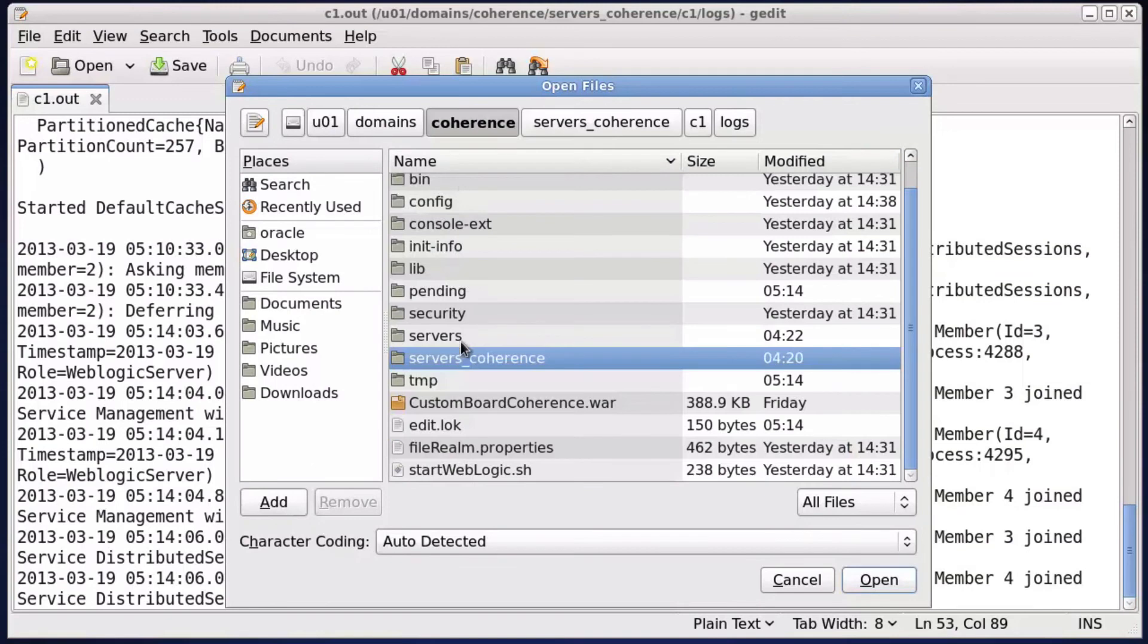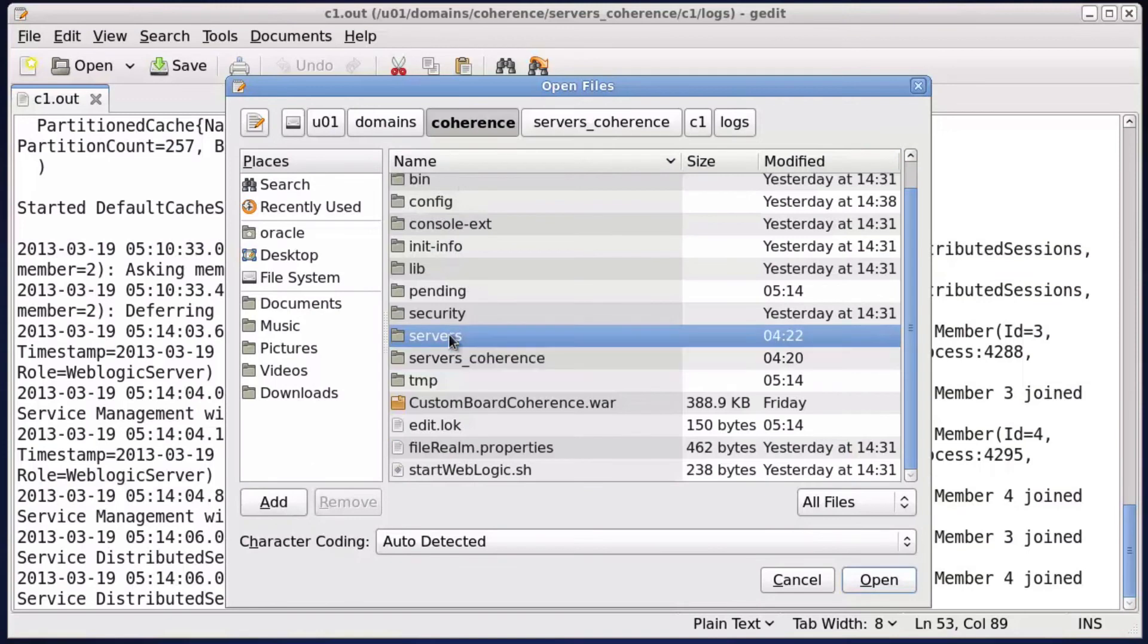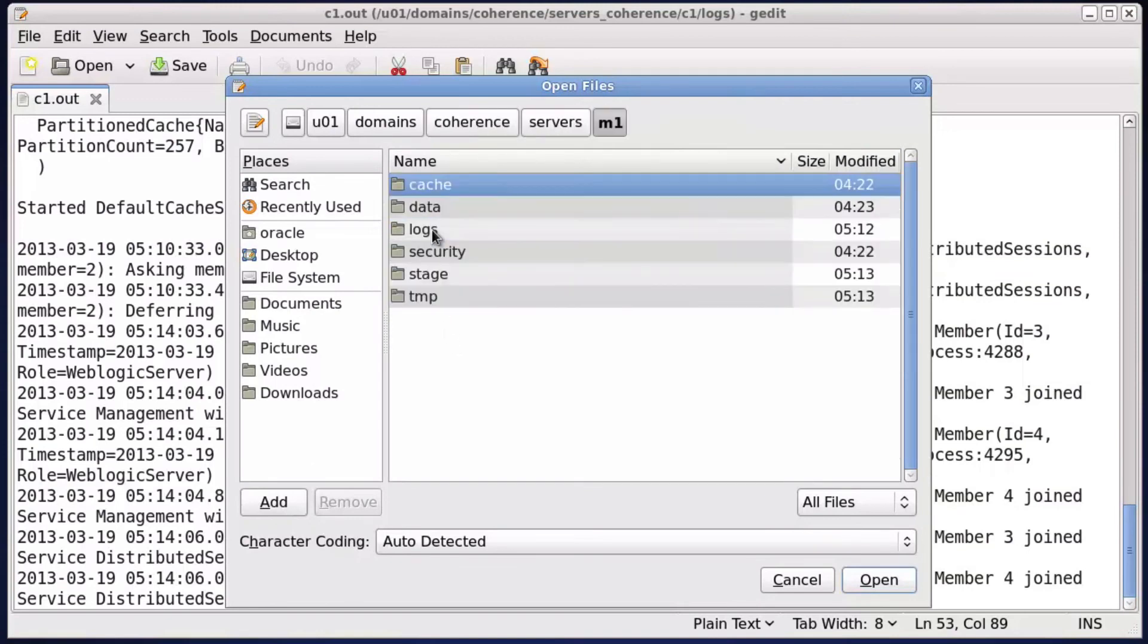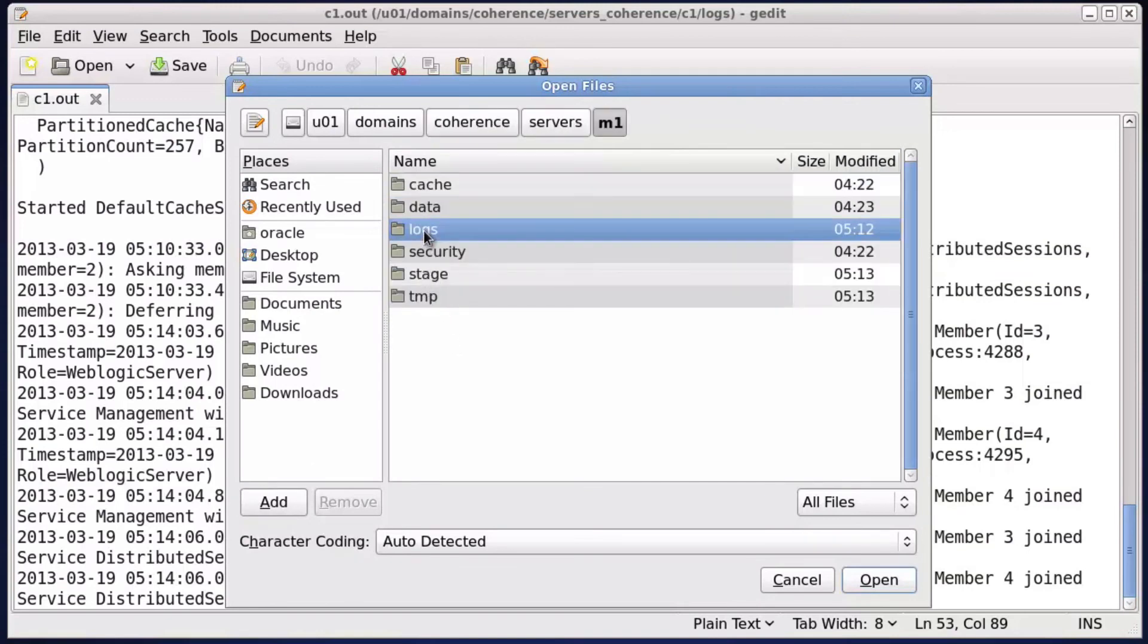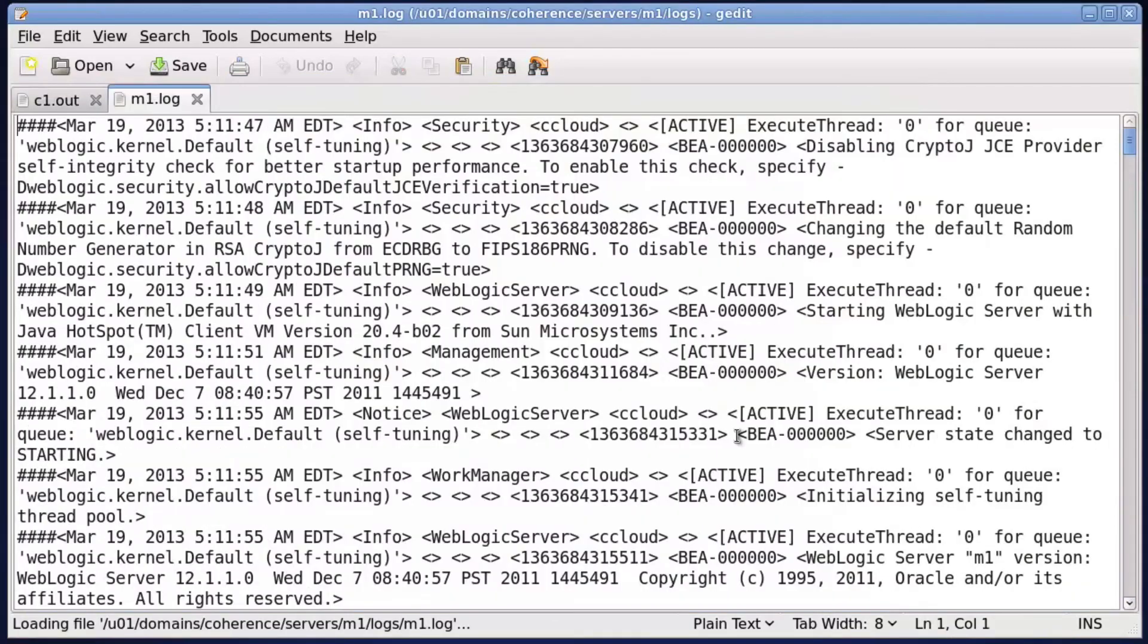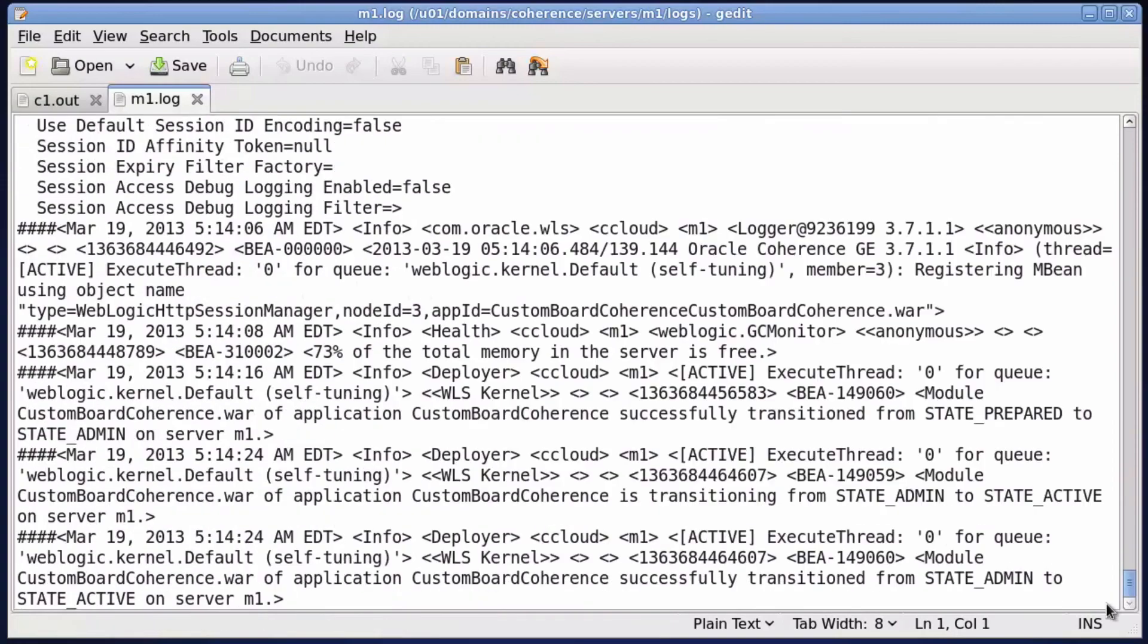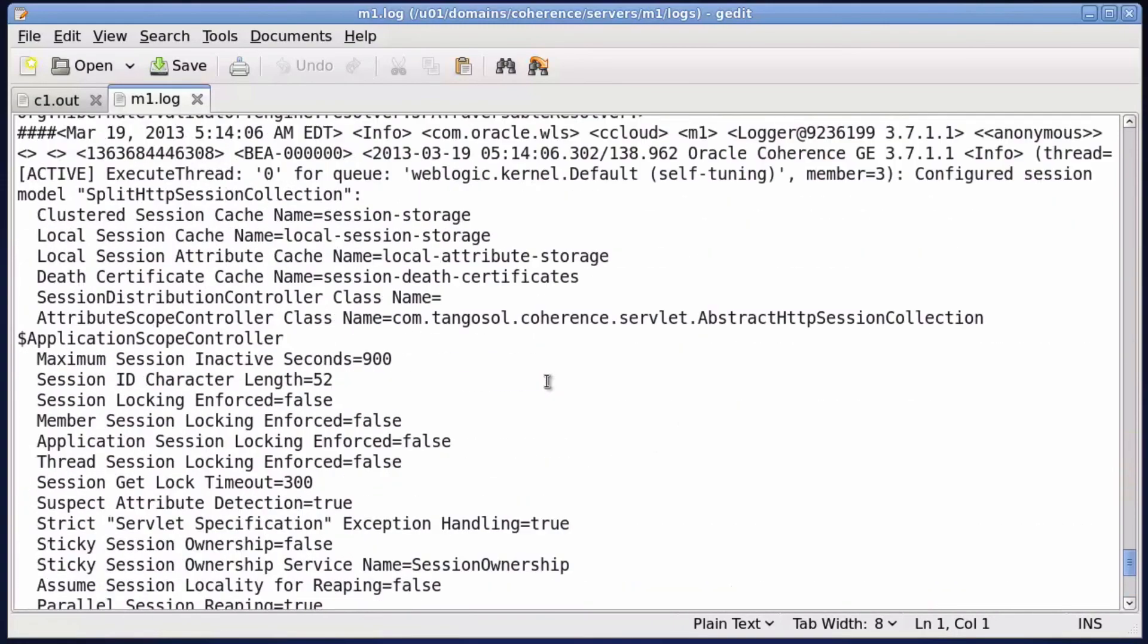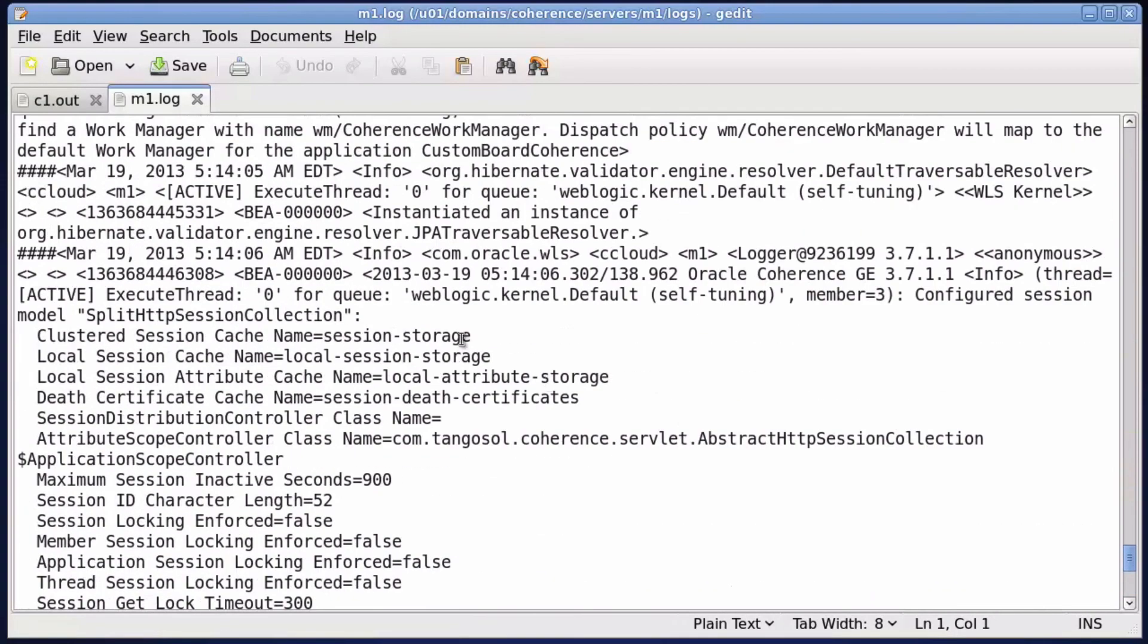Verify managed server startup and application deployment. Verify the coherence details for the managed servers.